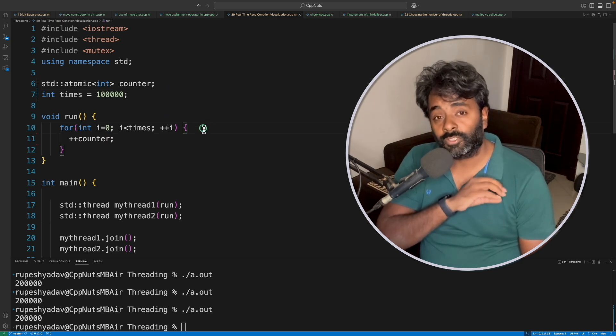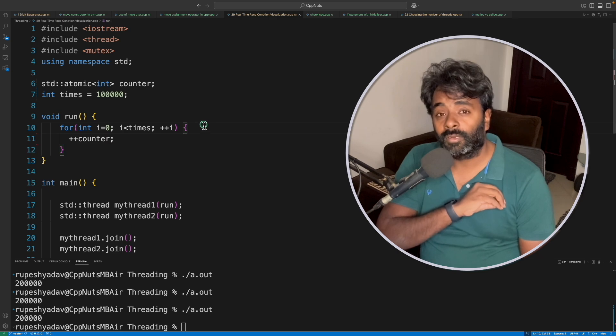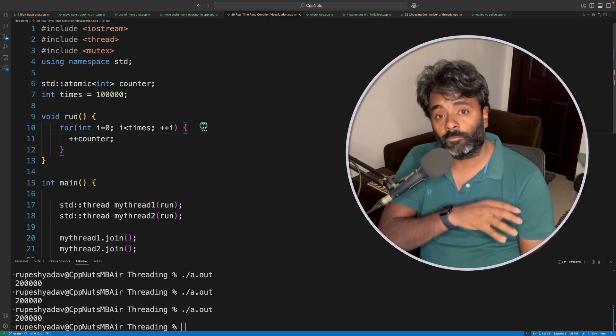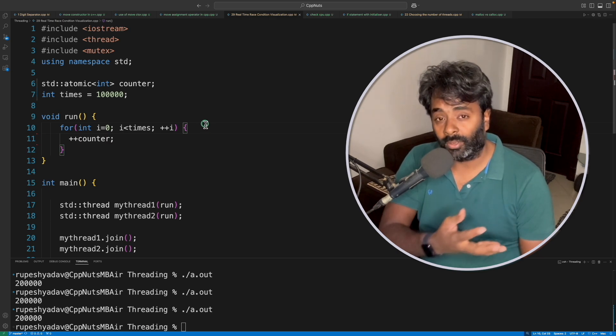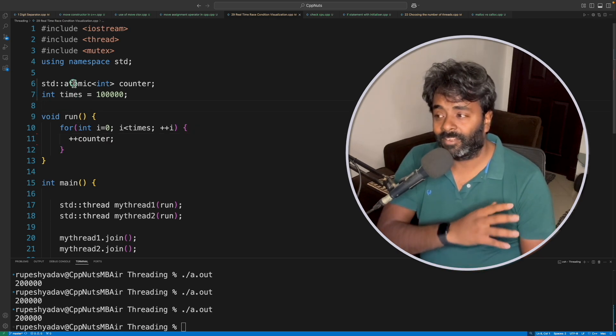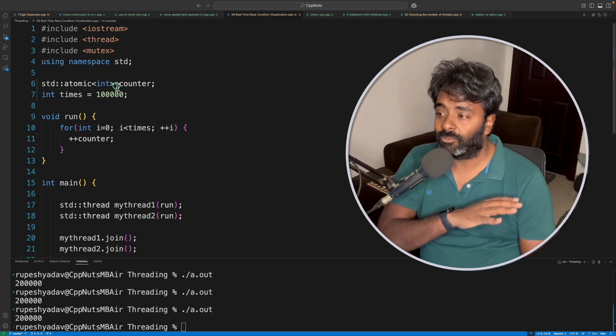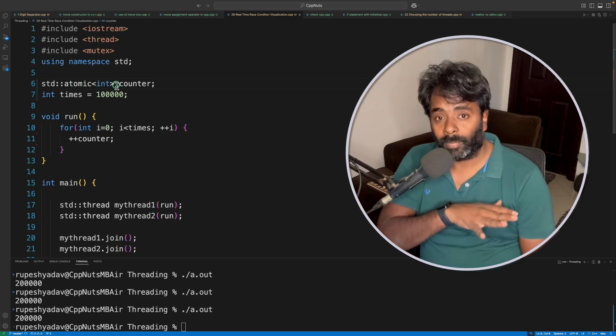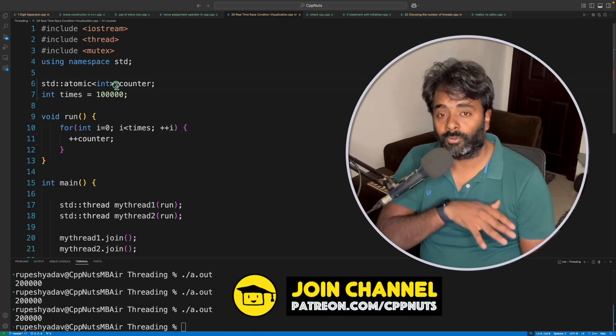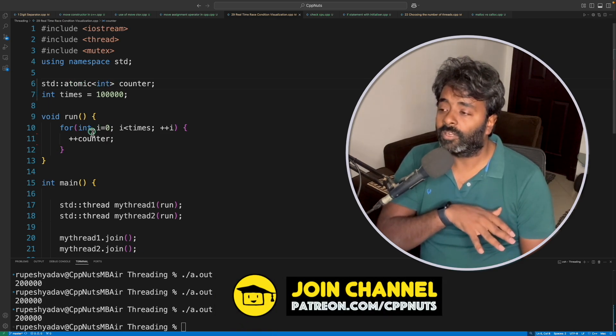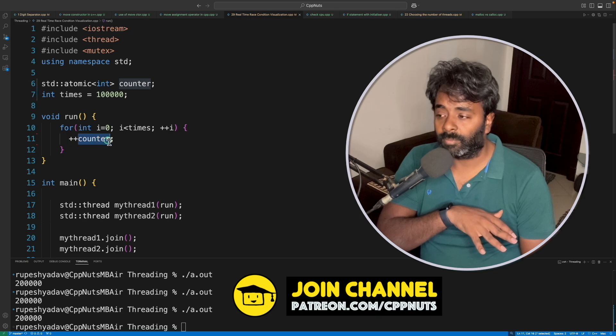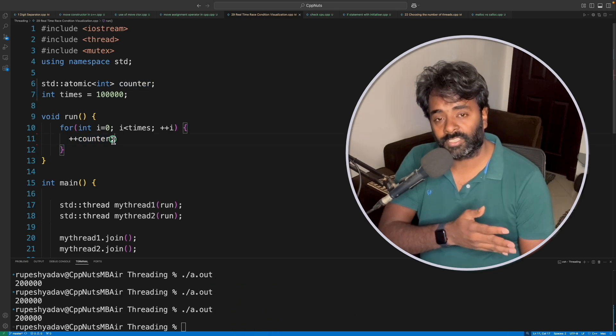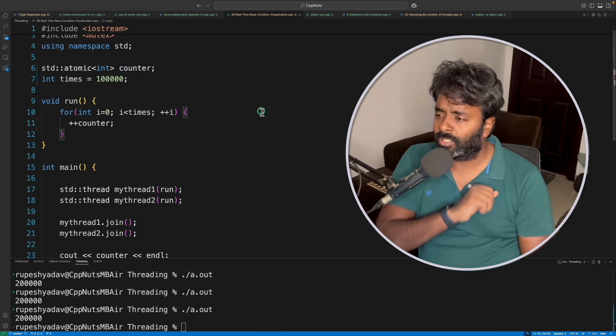So this video was only for the introduction part, like what atomic can do. The answer to that is it will save you from writing lock-based programs if your task is very simple, like incrementing, decrementing, and stuff like that.